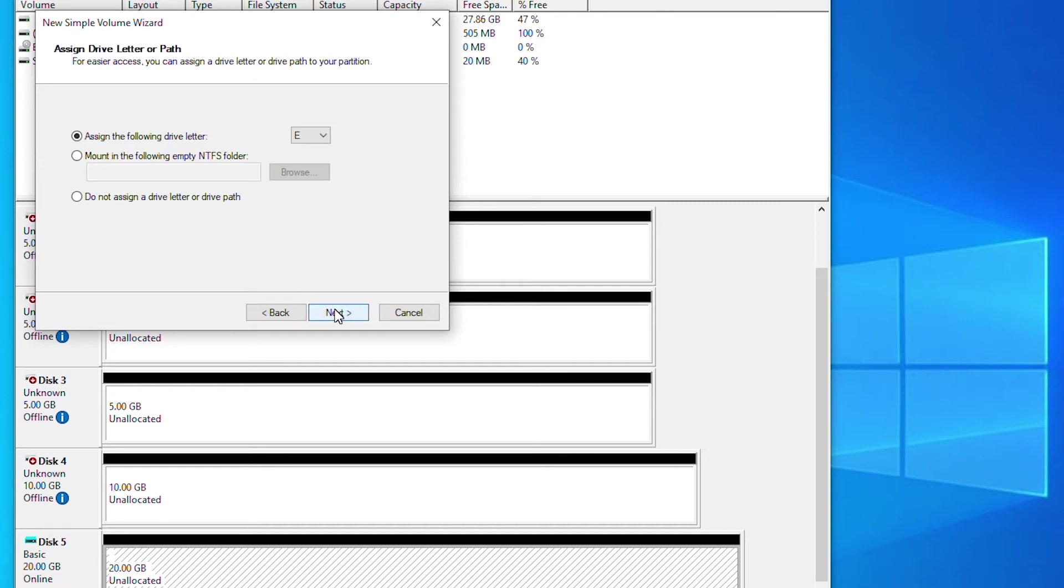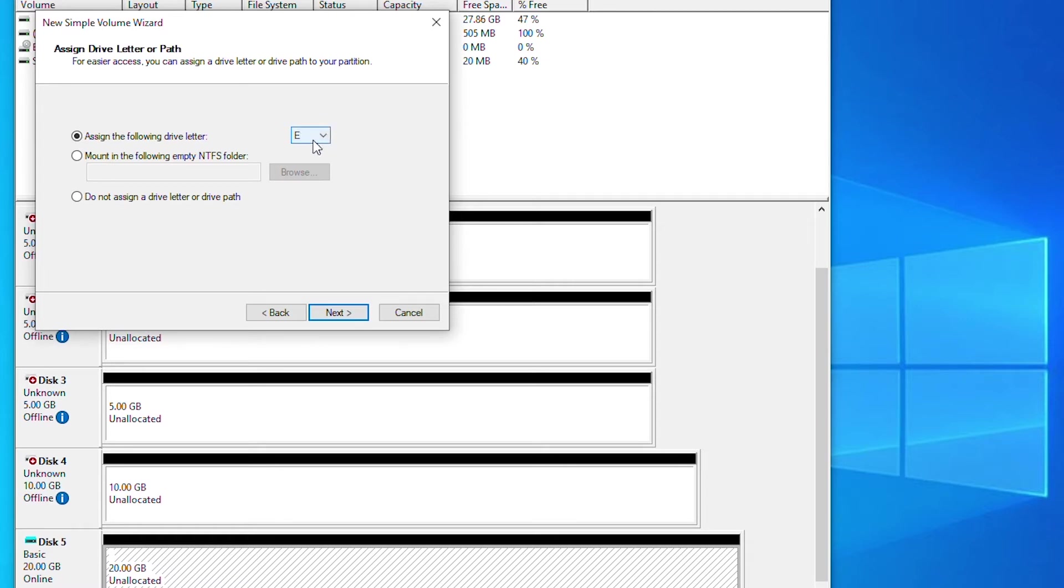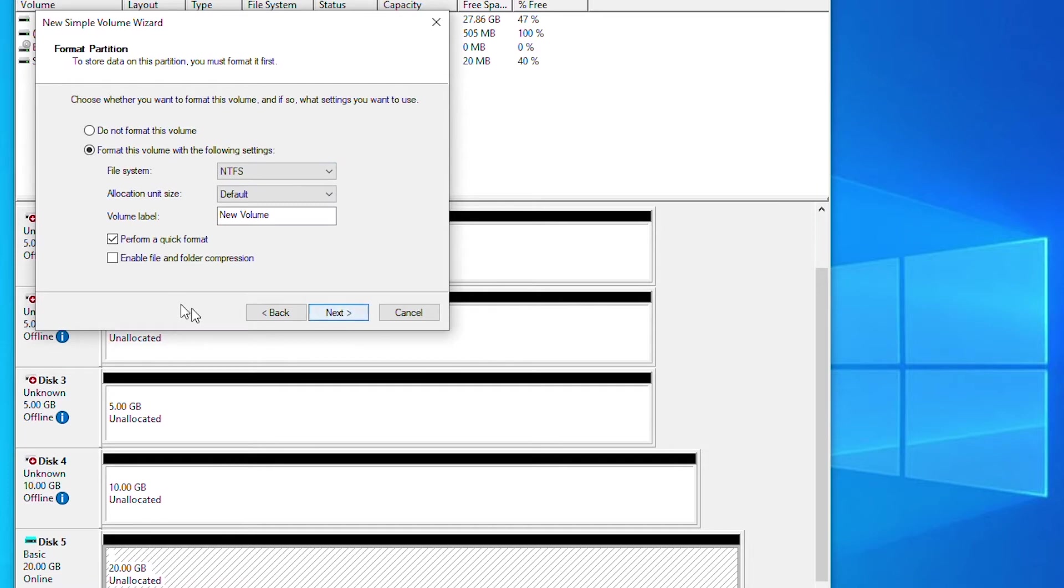And then it's giving me an option to choose a drive letter. By default it chooses the next drive letter which is E, so we'll keep it as it is and go next.